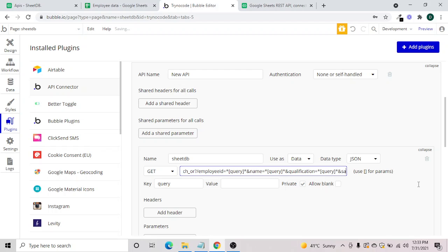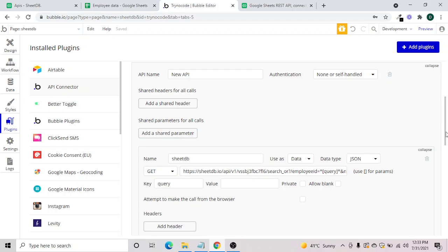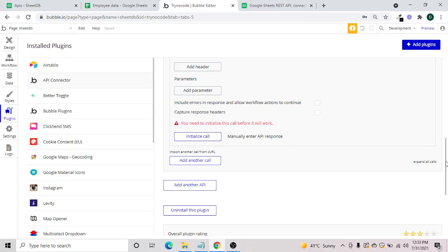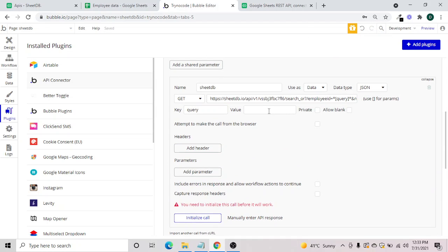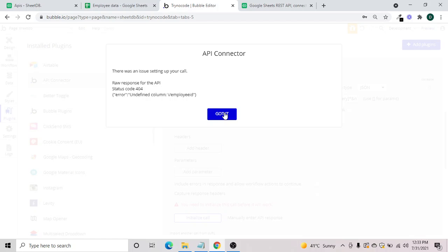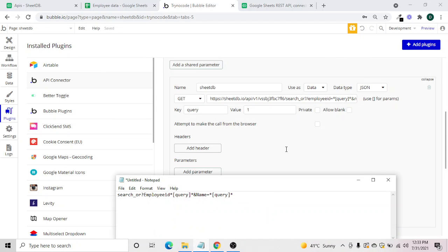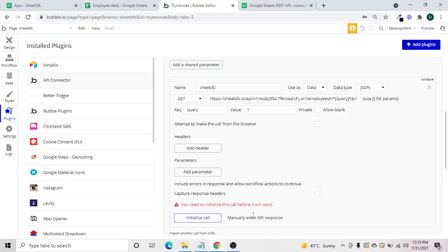We'll have the last column which is salary equal to a query parameter. We'll put a placeholder value for now, which we can remove later, and then we'll try and initiate the call. There is an error — we'll check our query again. You need to put: search employee ID query, name query, qualification query, and salary.